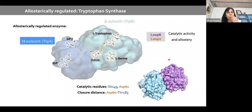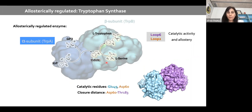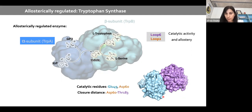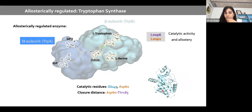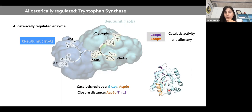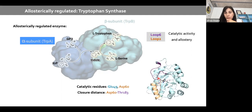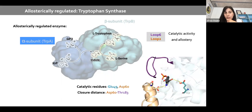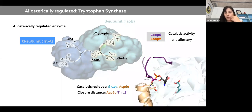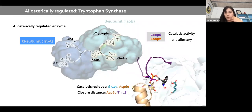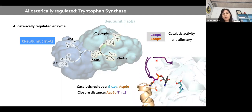We are also working on developing a standalone version of the alpha subunit. The alpha subunit is less industrially interesting but it's a good test of the methodology. Without beta, the alpha subunit is not efficient. The regulation exerted by beta is mostly on Loop 6 and Loop 2 — the two loops that change conformation — with the substrate IGP and catalytic residues in the active site.